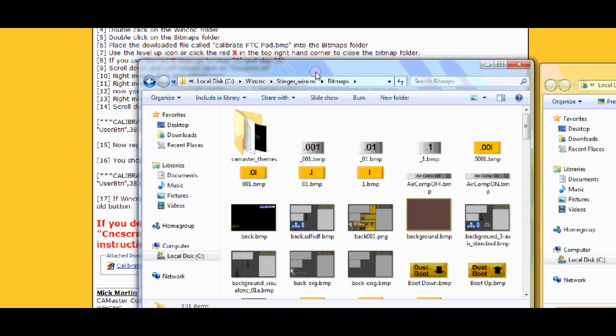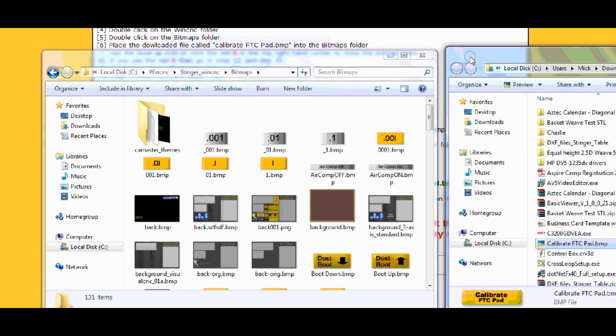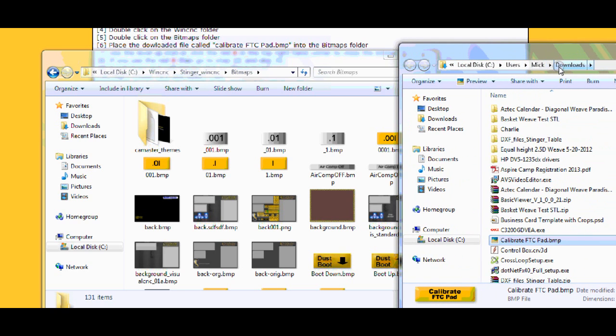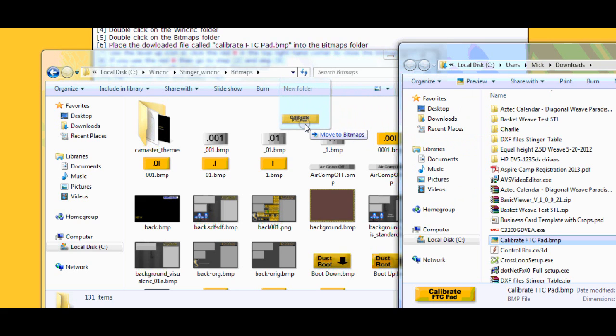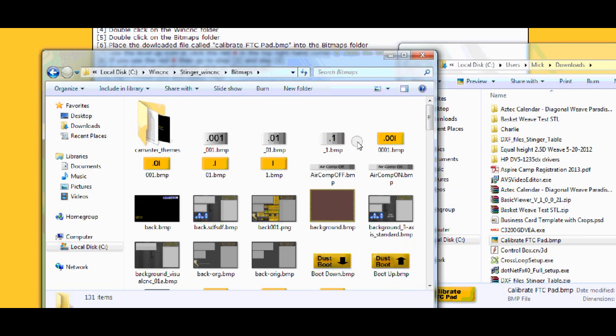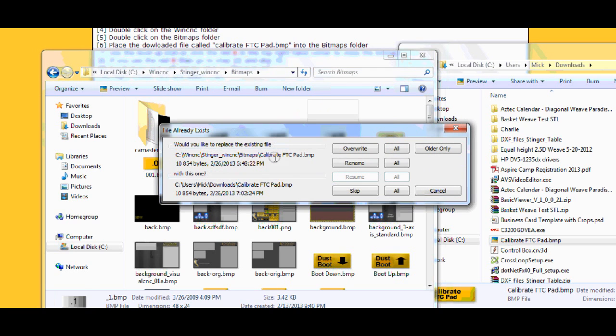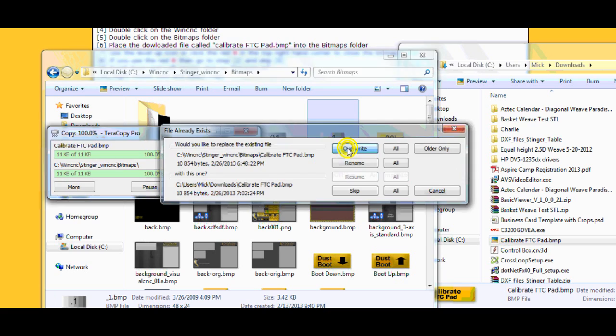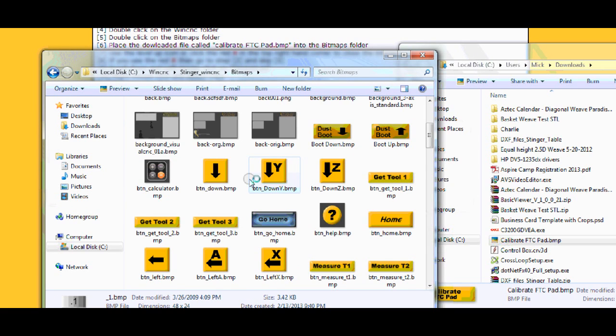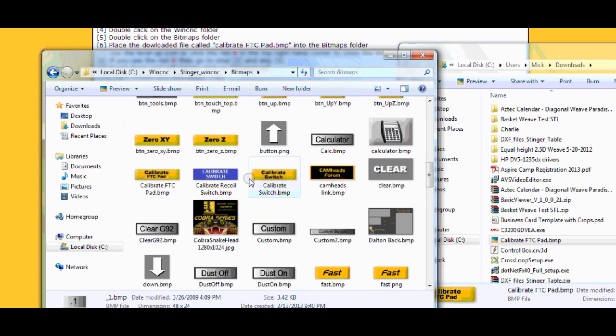Then what I do is I like to have a bit of control of what I'm doing. So here is my downloads. I right click on calibrate FTC pad. I hold the right mouse down. I drag it to the left into my bitmap folder. I let go of it. I let go of the mouse and I say copy here. So just to check. It says overwriting it's already there. So I check it. I go down and calibrate FTC pad.